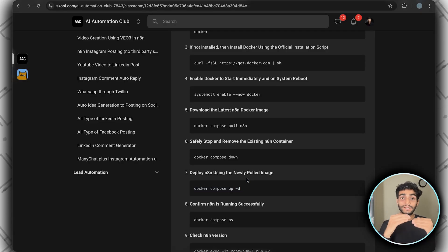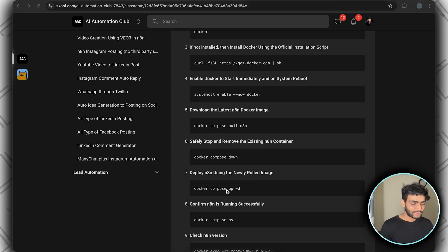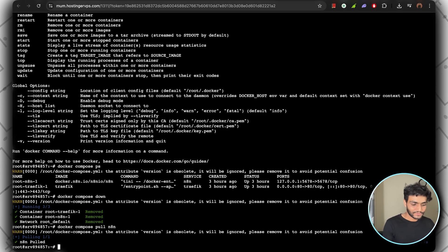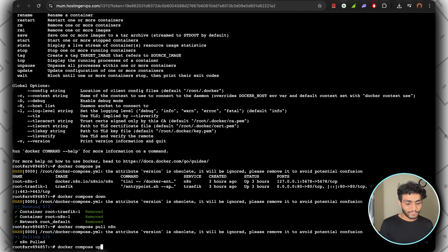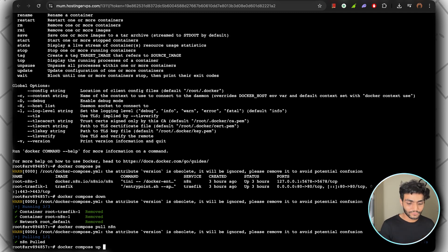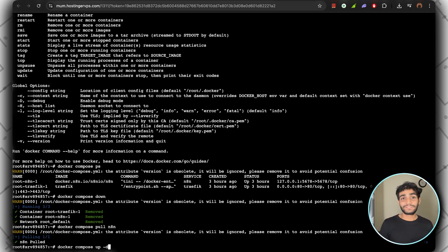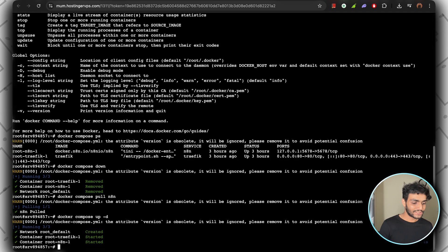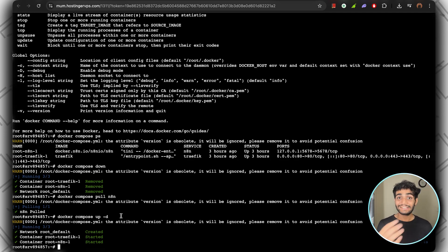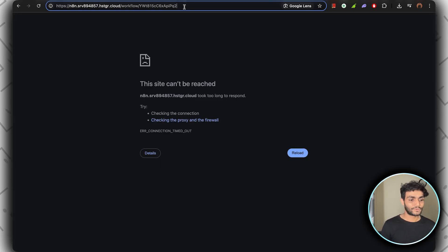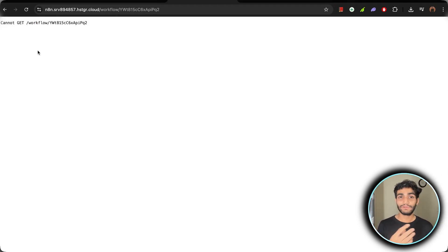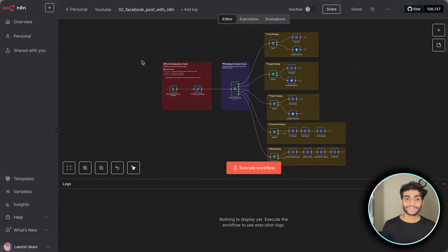Once the image has been downloaded, it's time to run up n8n again. For that, we use 'docker compose up', but we want to run everything in the background, so add the -d flag which runs in detach mode. Now my n8n is getting started in the background. You can go to your link again and check it. As you can see, it's getting started. Wait for one to two minutes.